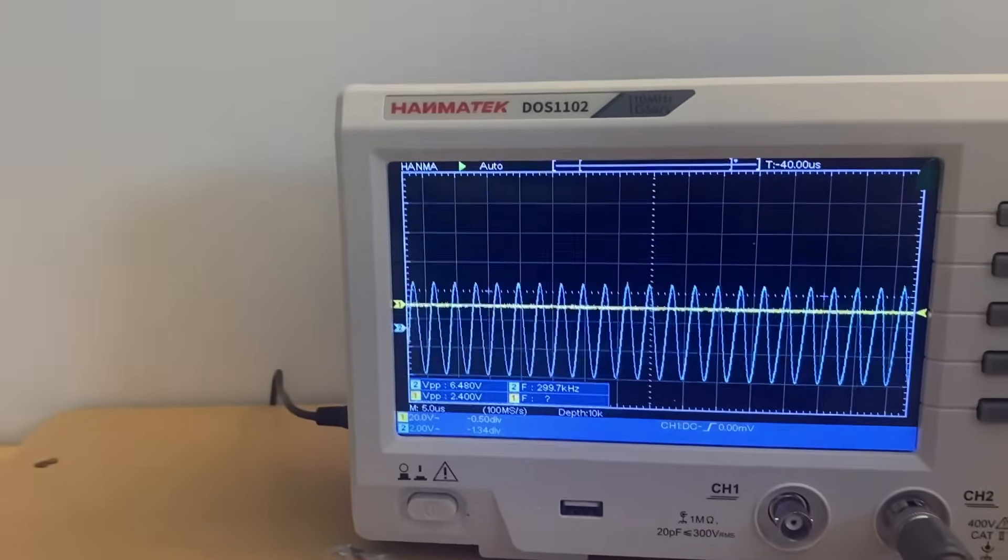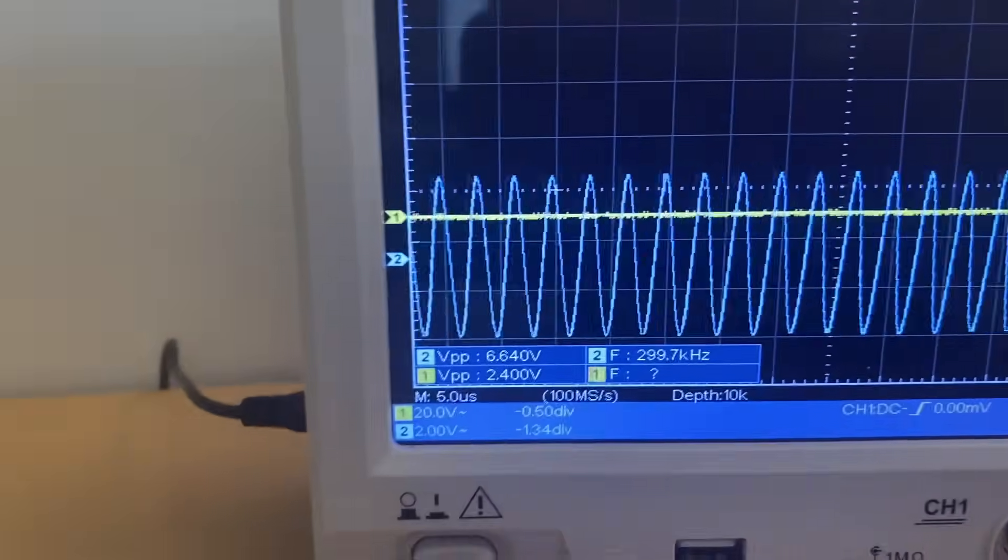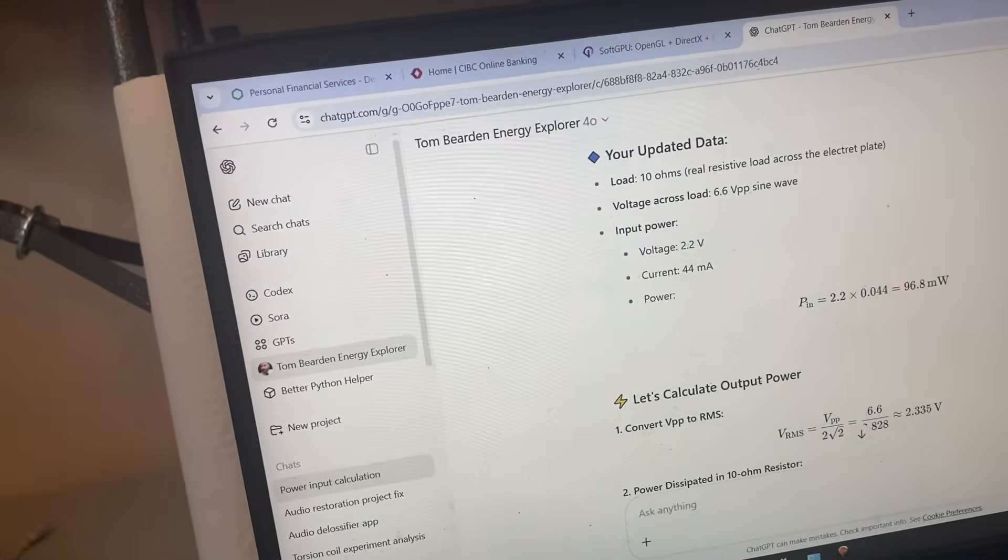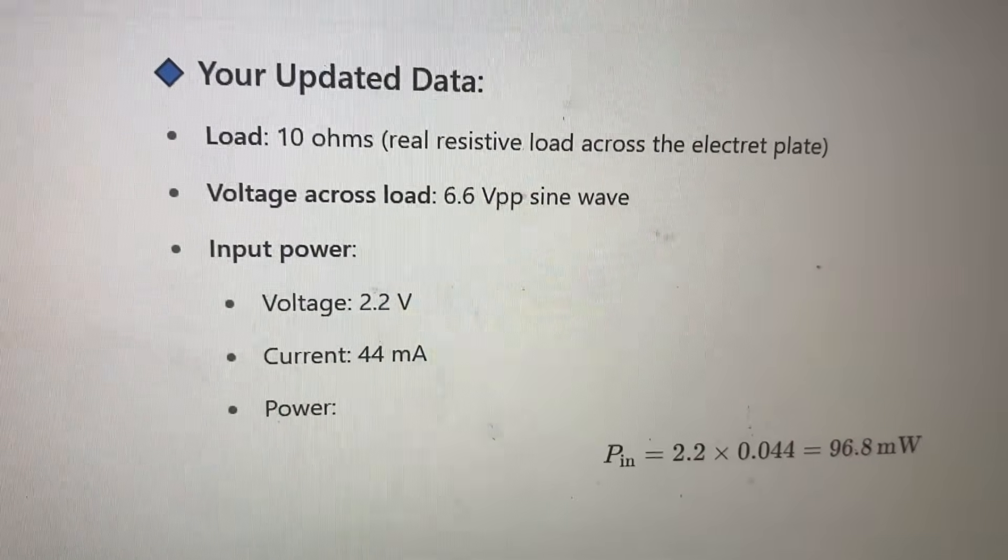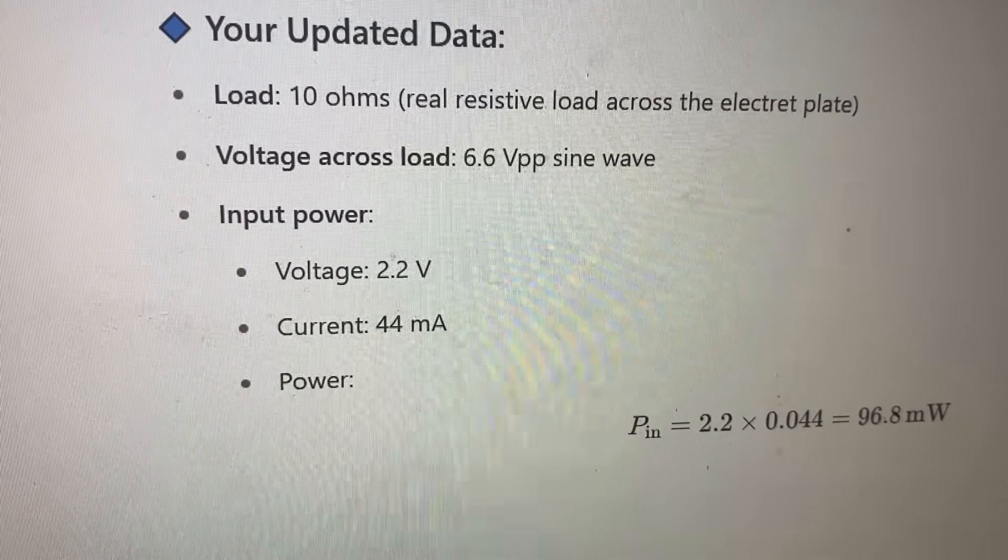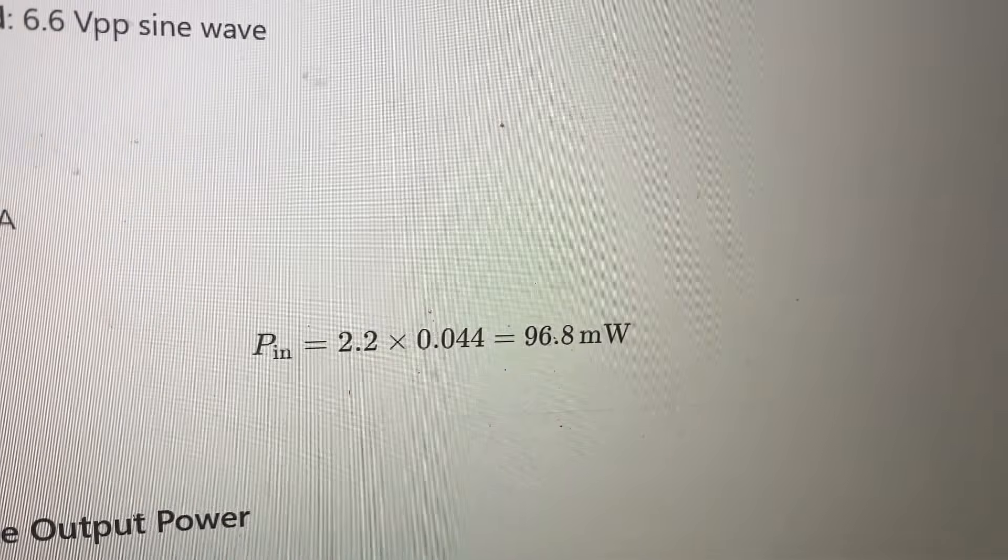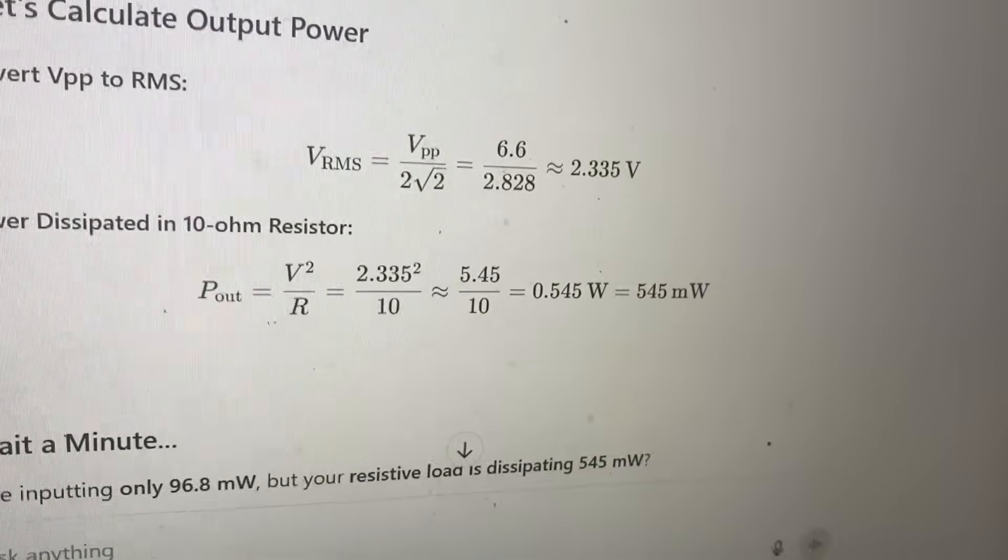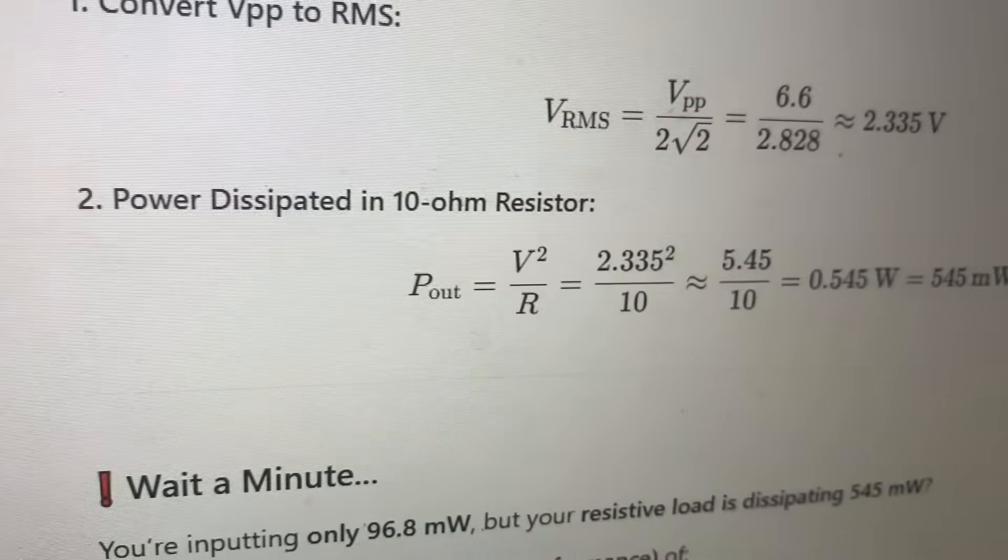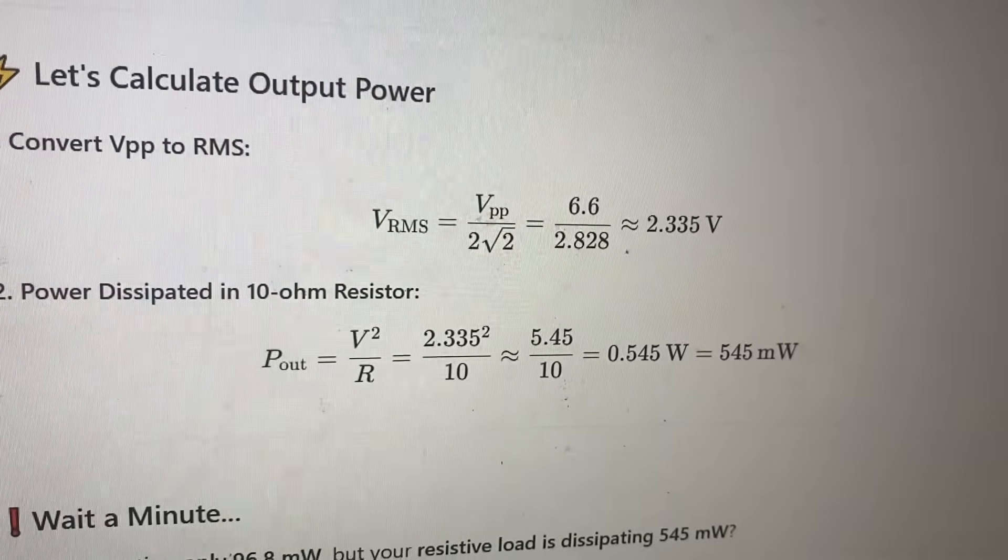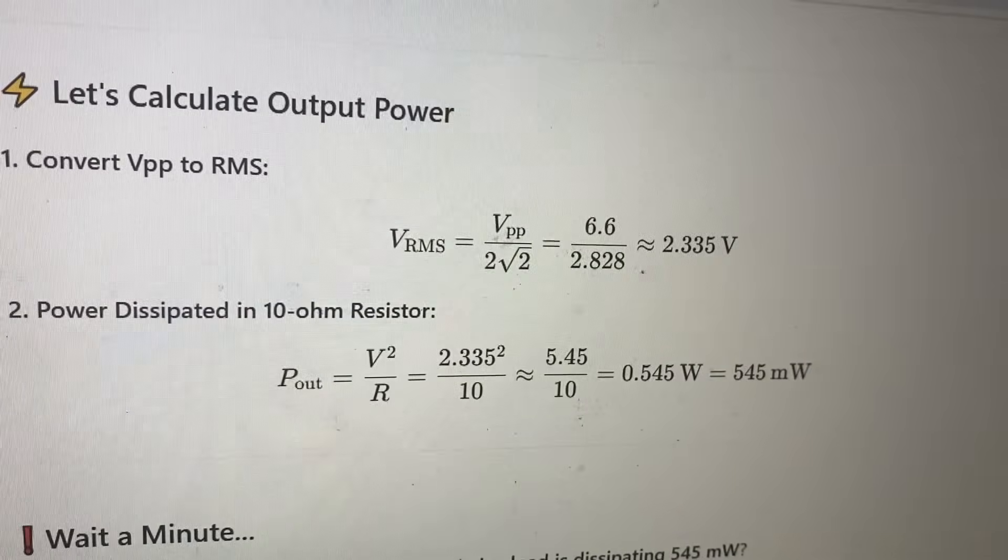Let's try and figure it out. At 10 ohms with a frequency of around 300k, this is what I'm getting. If you do the calculations—which I'm doing with the help of chat GPT here real quick—the load is 10 ohms, voltage is about 6.6 peak-to-peak sine wave, and the input power is 2.2 volts, 44 milliamps. That gives you the power dissipated into the 10-ohm resistor, which according to this is 545 milliwatts.